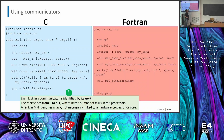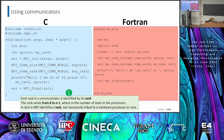In Fortran, remember to use 'use mpi' and 'implicit none'. There are the parameter integers for error, size, and rank — the error is always at the end of any function in Fortran. An example write statement prints my rank and size.